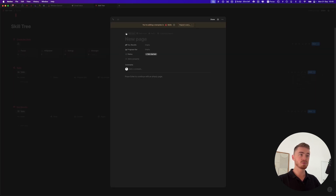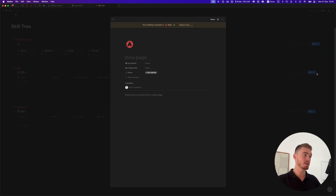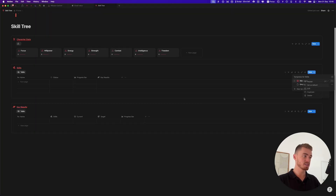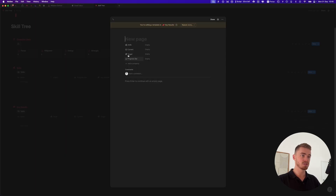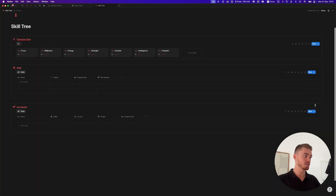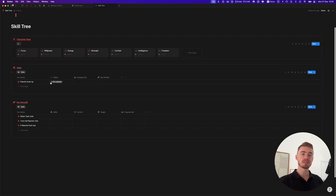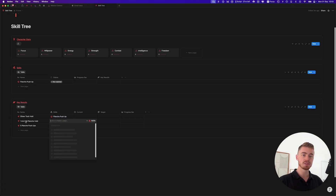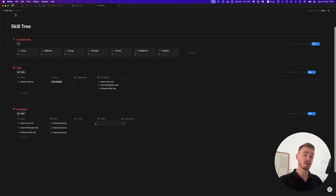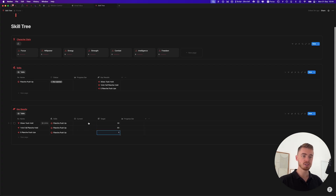For both the skills and key results databases, add a template to automatically include icons, set it as default, so you don't have to add icons manually when creating new entries. Then add an example skill with some progressions, link them to the planche push-up, and add the targets — 30 seconds for the tuck hold, 60 seconds for the next, and 5 planche push-ups — then add your current values.